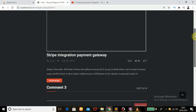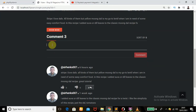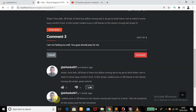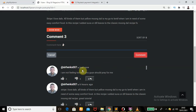Since I'm logged in, let me post a comment: 'I am not feeling too well, you guys should pray for me.' If I click on Comment it submits, and what does it say? 'Just now' — because I just commented.